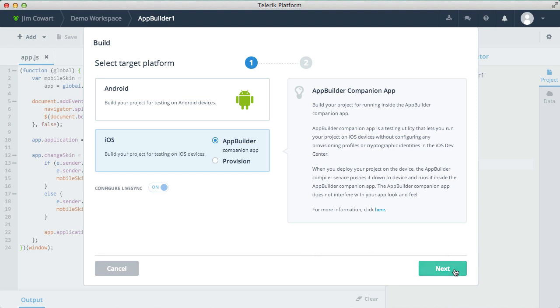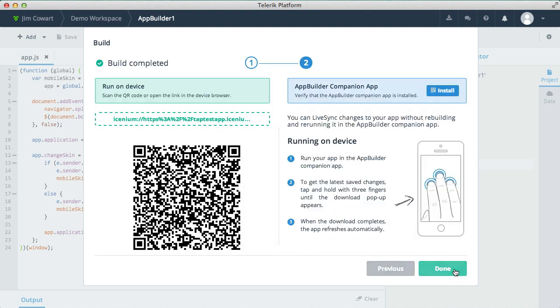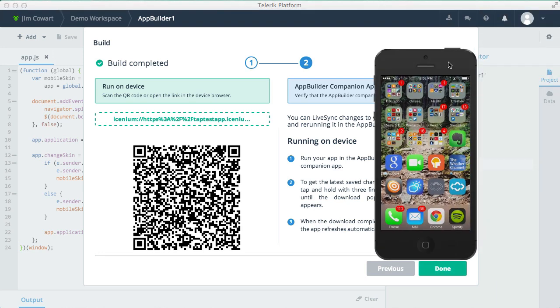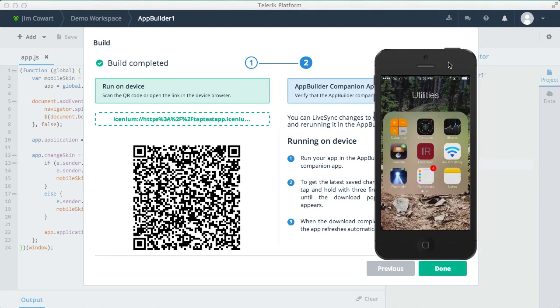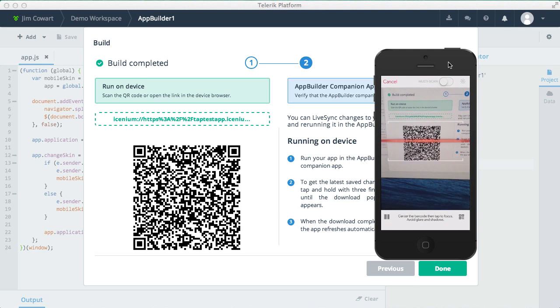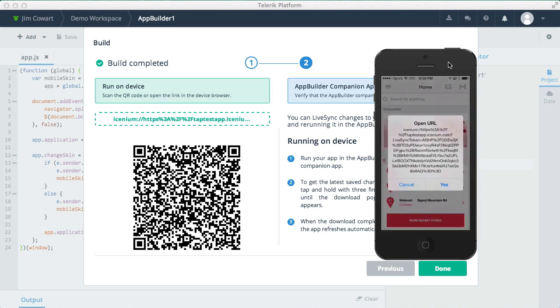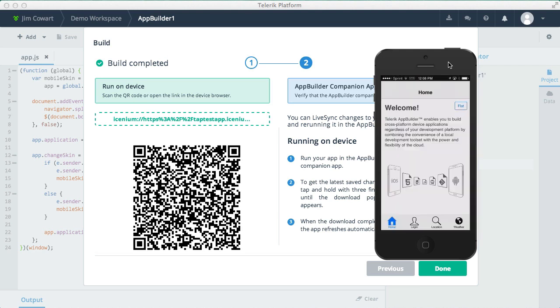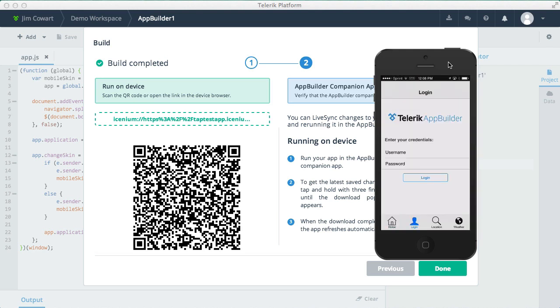When the build completes, we'll get a QR code that we can scan. So all we have to do is use a QR code reader on the device, scan the code, follow the prompts to open the link, and then the App Builder companion app will launch on the device running your app inside a thin container.